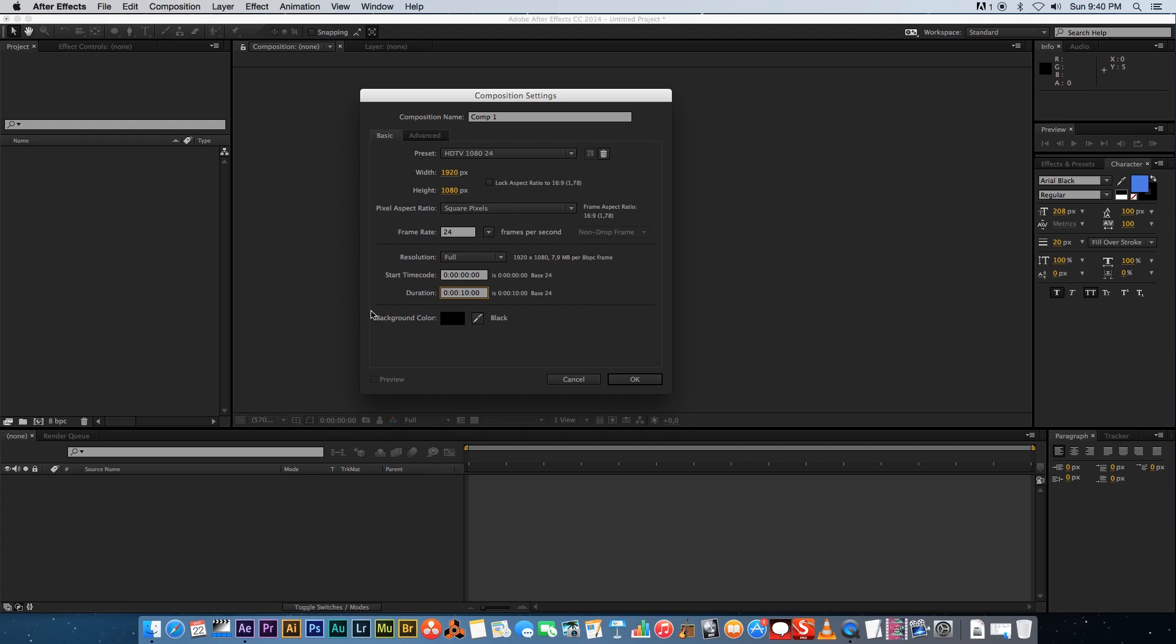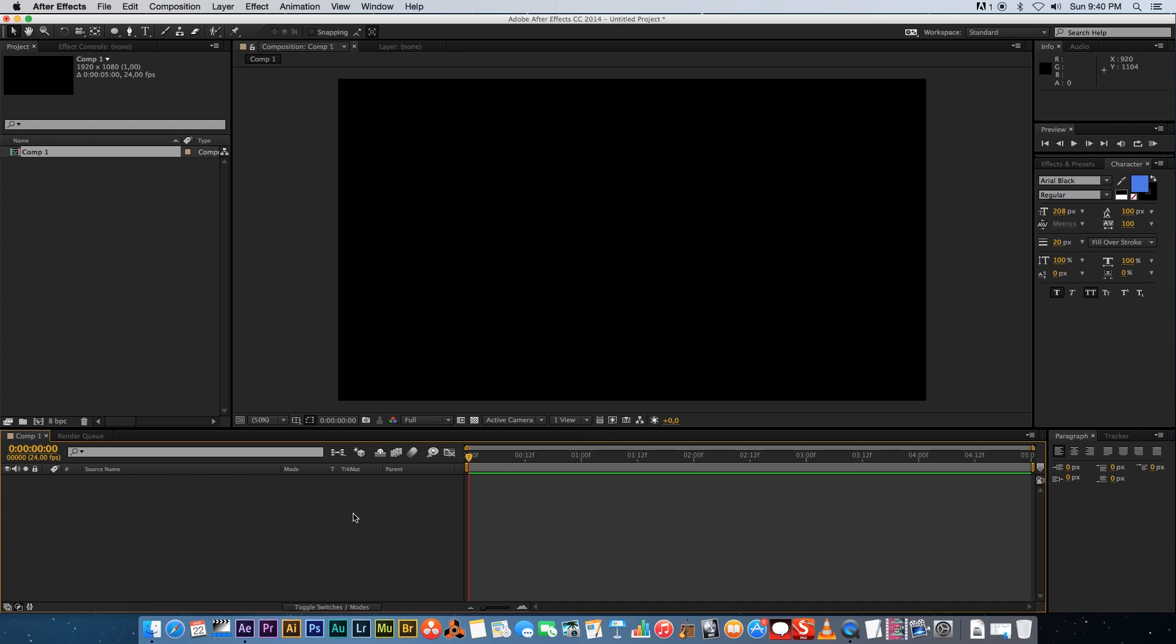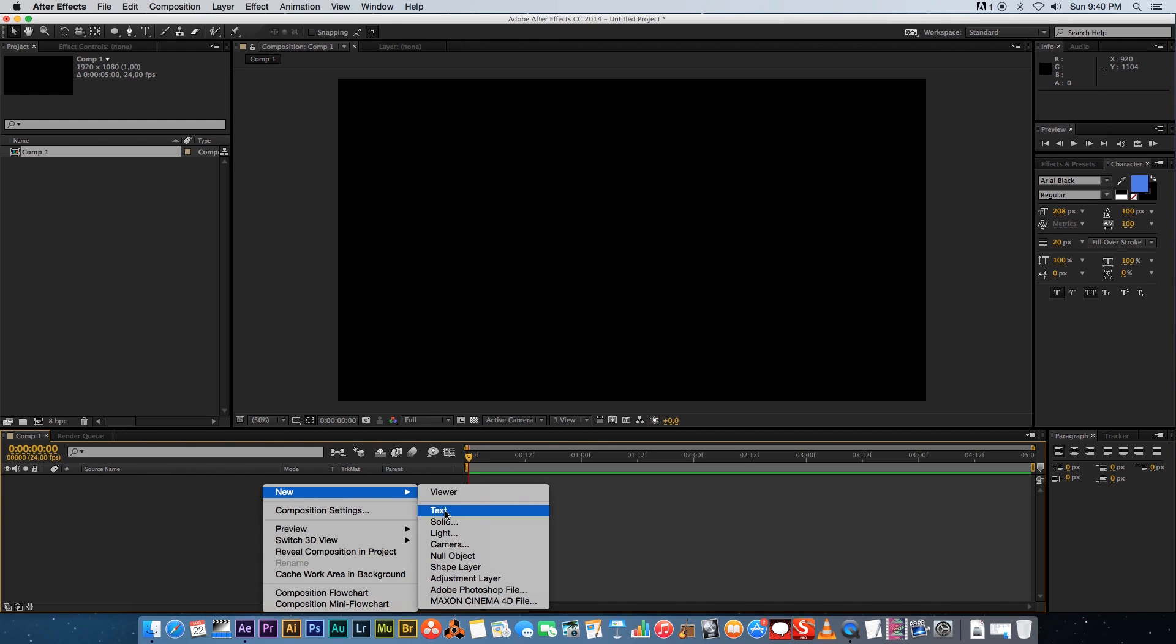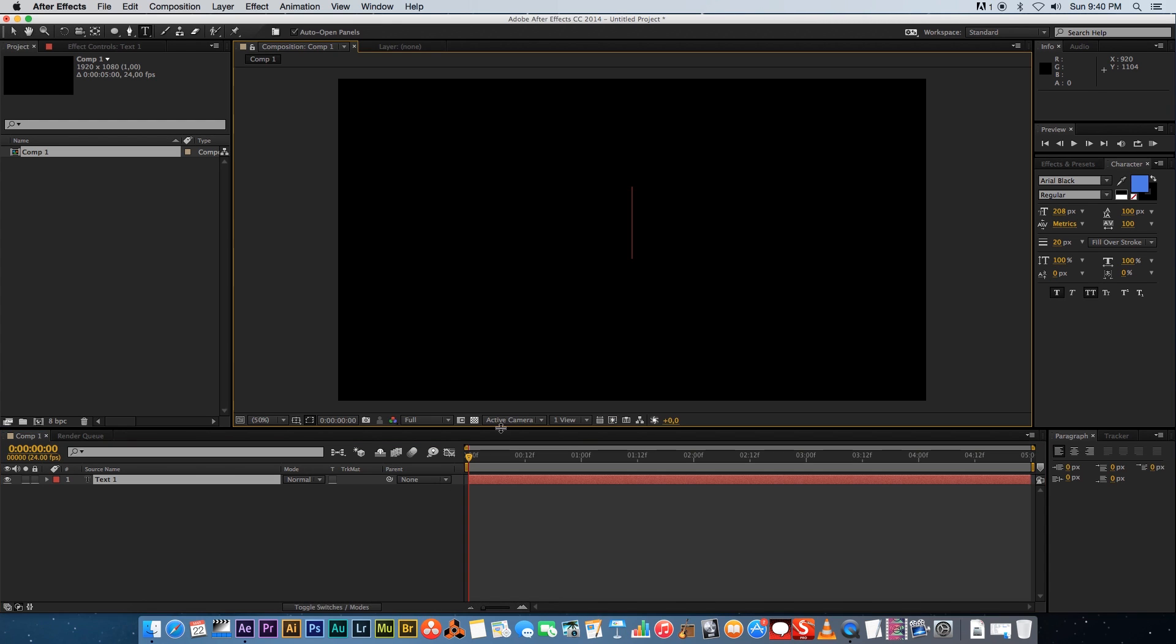Full HD, 24 frames a second, and let's create some text. Just create a new text layer and I'm gonna type 'shiny'.